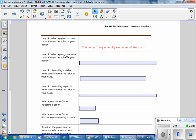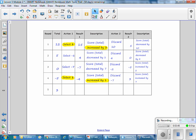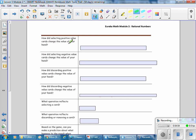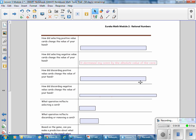How did selecting a negative value change the value? With two examples where a negative was selected, the effect is that it decreased by 1 and decreased by 7. So selecting a negative card decreases the score by the absolute value of the card.